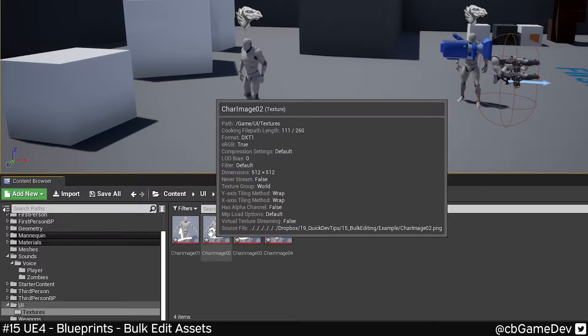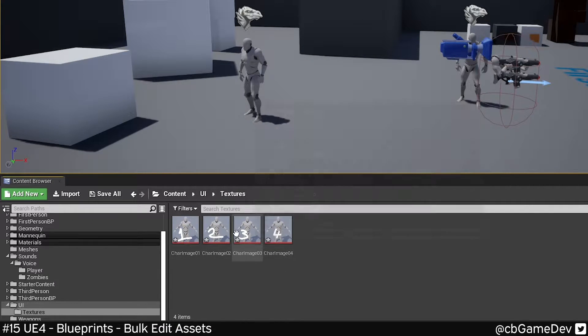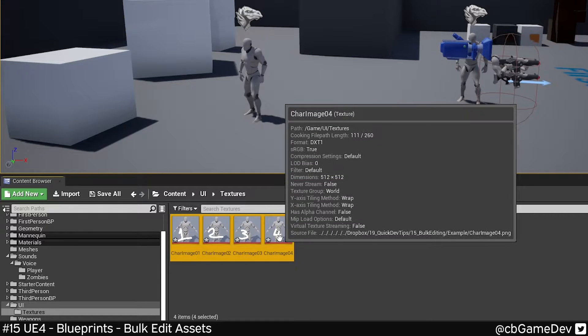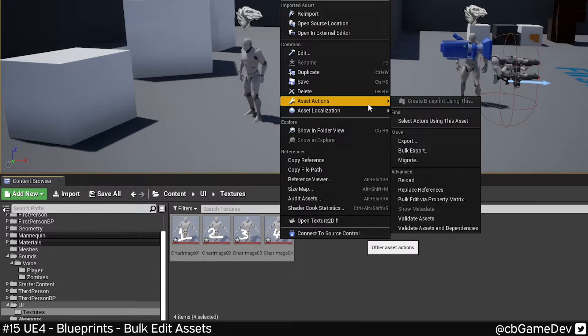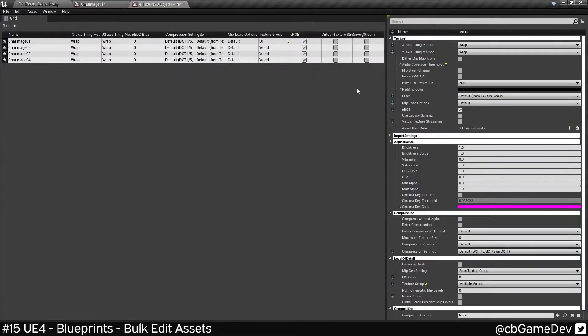So I could go into these individually and make that setting. Alternatively, if I select them, right click, asset actions, and I go down to bulk edit via property matrix here.